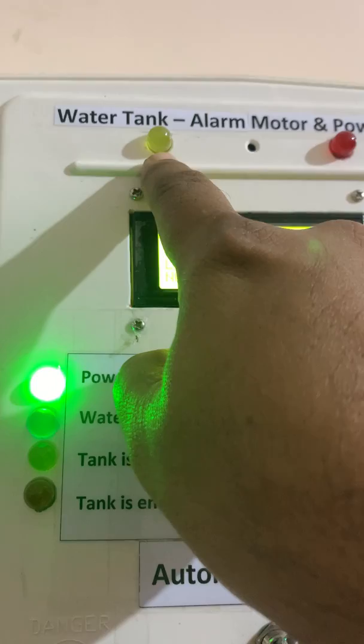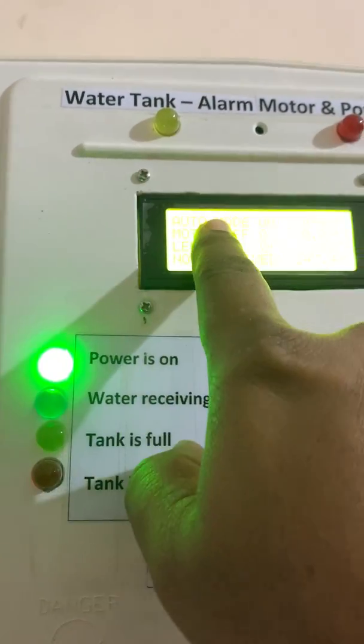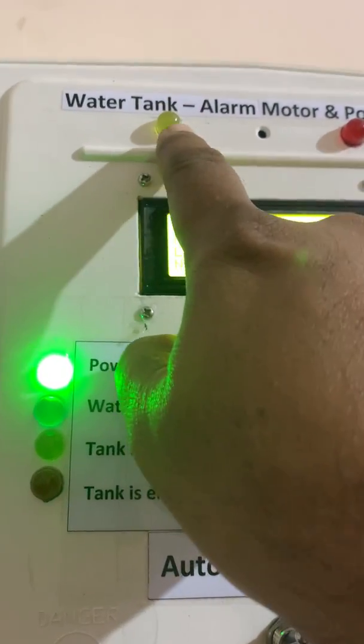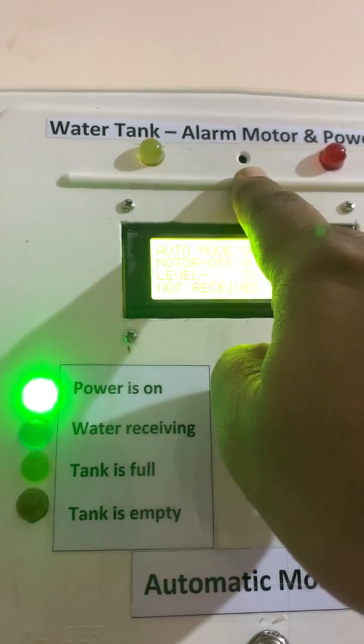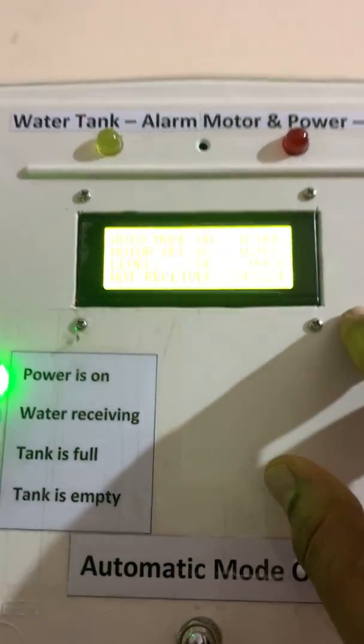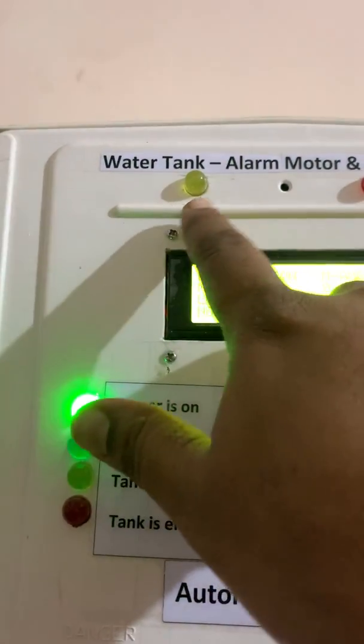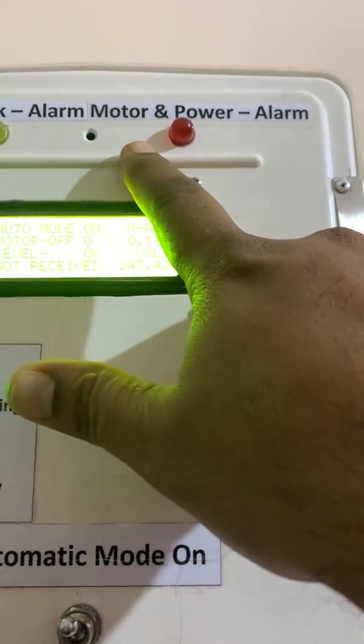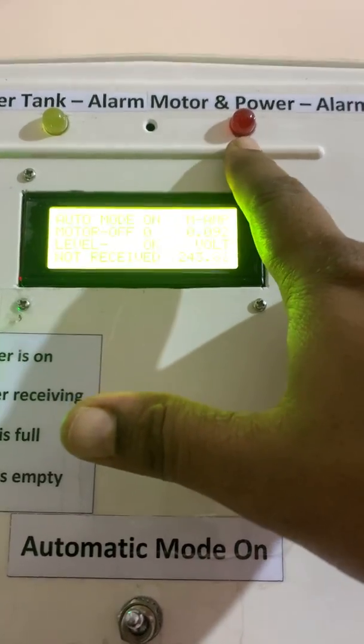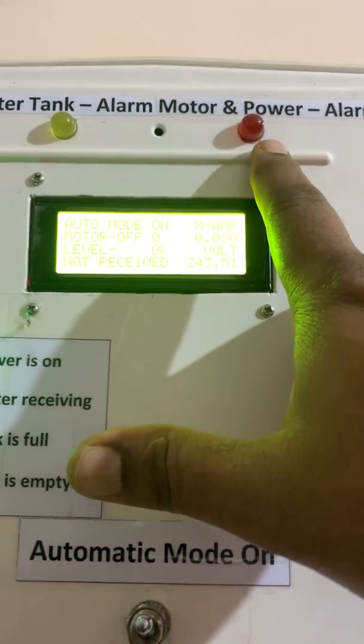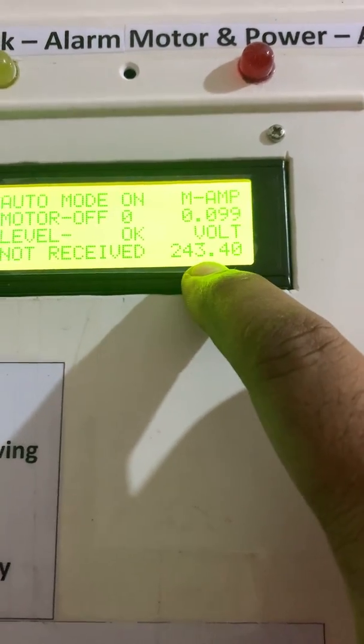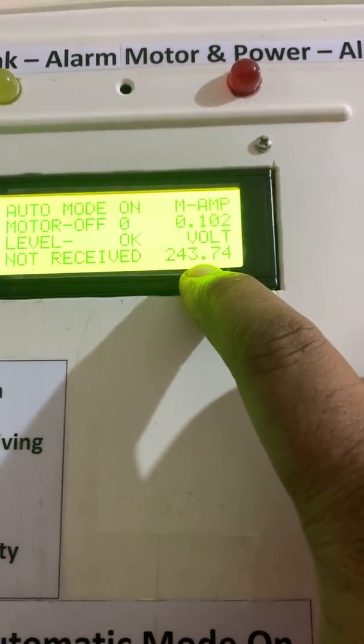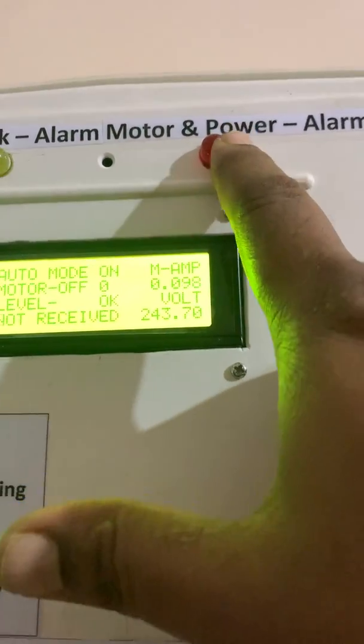Here also are alarm lights. One is related to the water tank. If there is no water receiving in the tank after running the motor, then this LED will blink and a buzzer will sound an alarm. The second LED is related to motor and power. If the motor is taking less current or higher current, or there's some voltage issue like higher voltage more than 250 or less voltage less than 180, it will alarm.